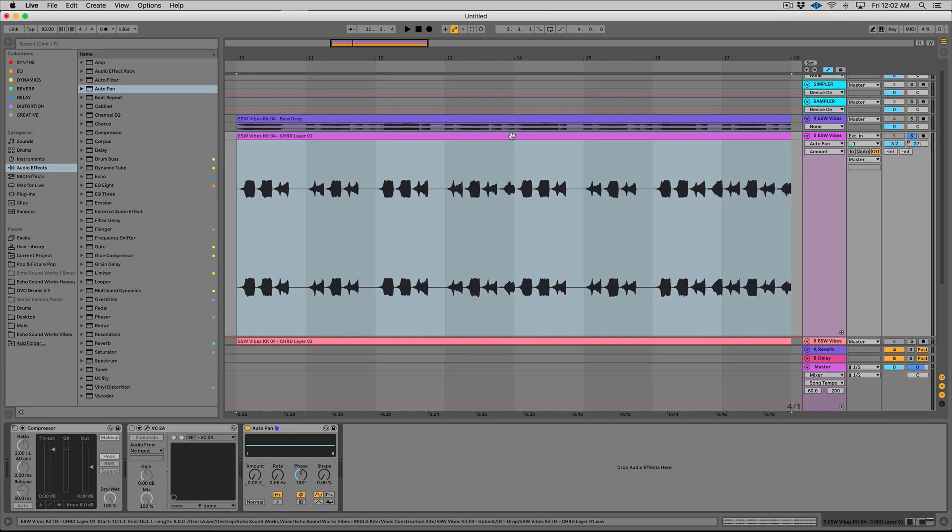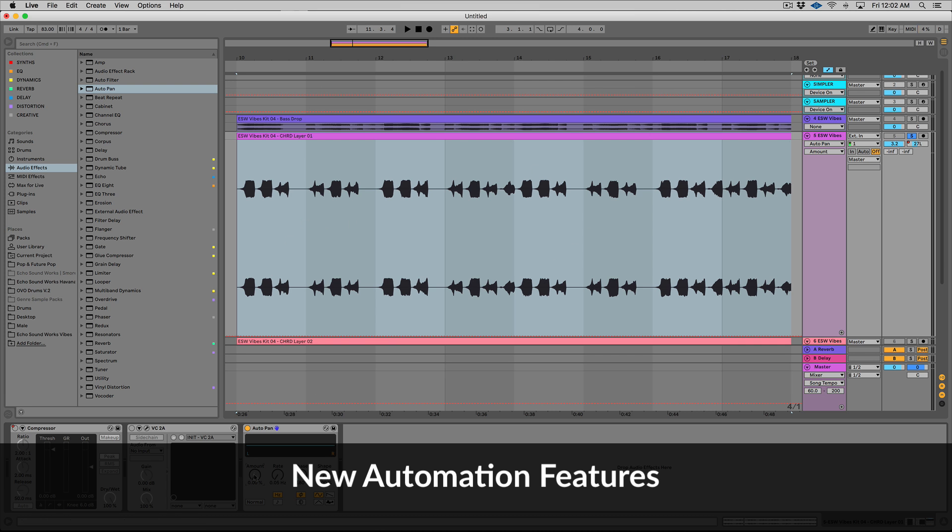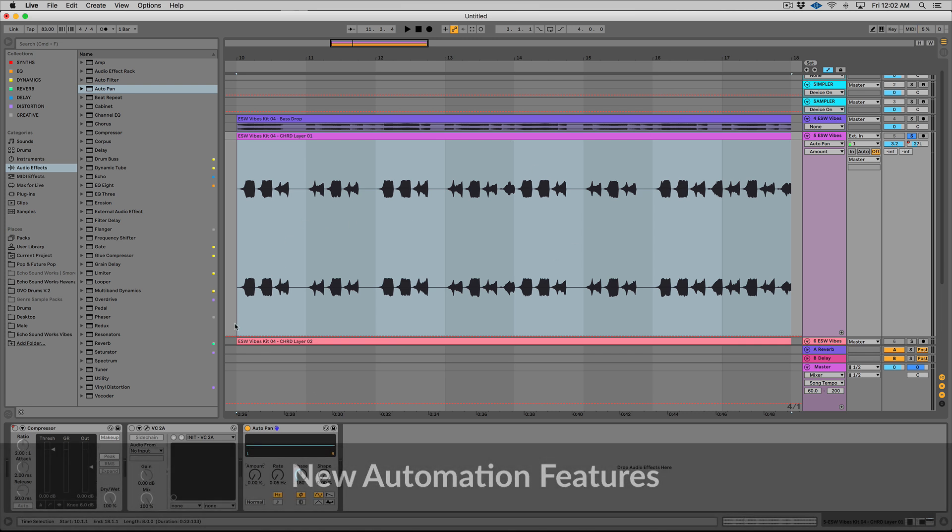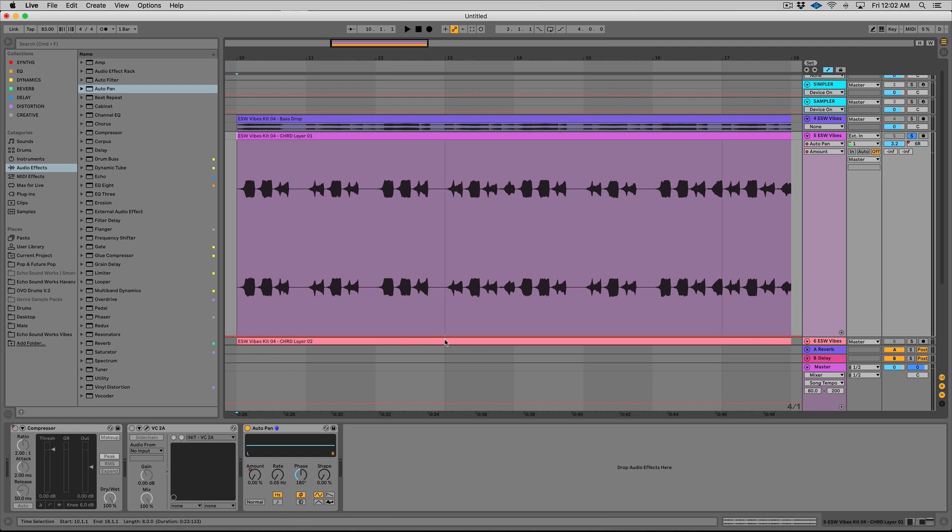So for those of you who love automation, you're going to love these new features. There's a lot of new automation content in the updates. Let's check that out now. So I have an auto pan set up on this chord track here. And let's first automate our rate. So previously you could click and drag up to create your automation, makes sense.